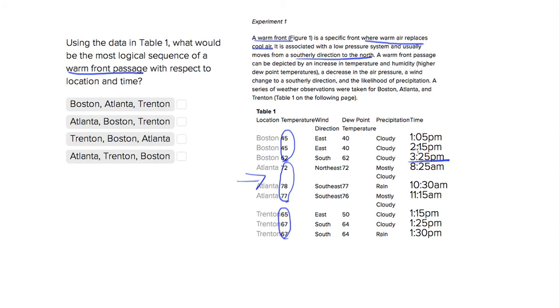So we want Atlanta, Trenton, Boston. And we see that's answer choice 4, so let's go with 4.